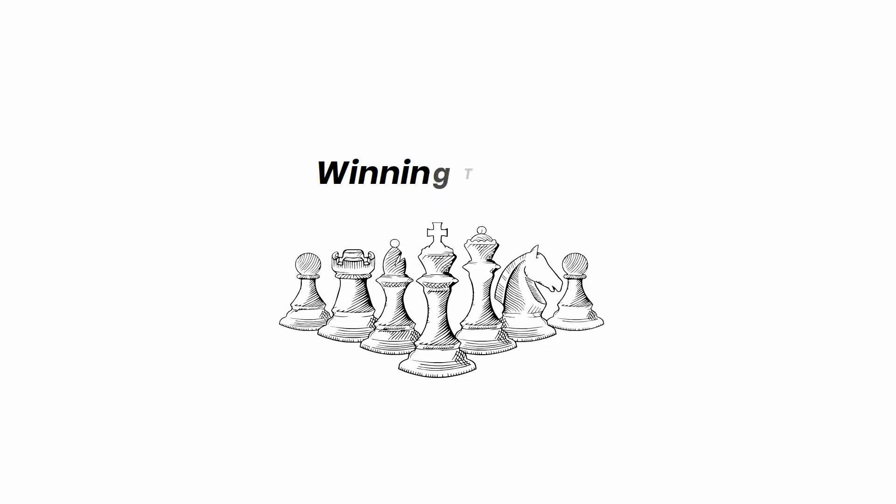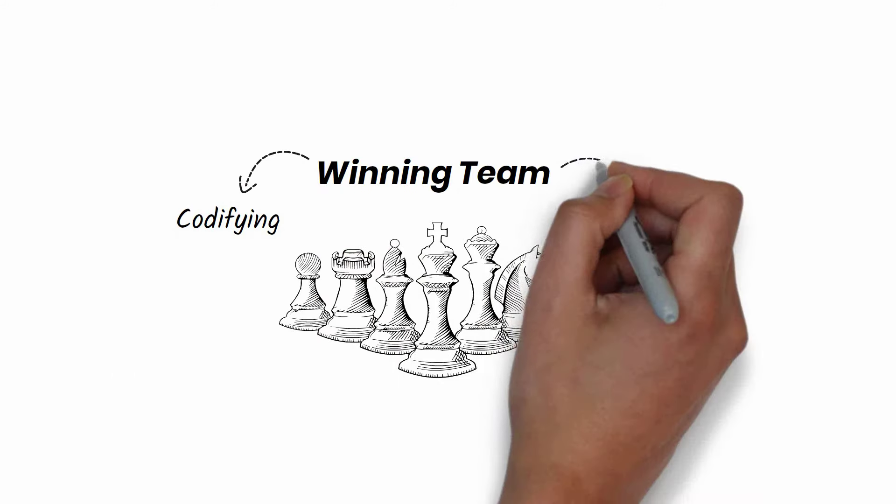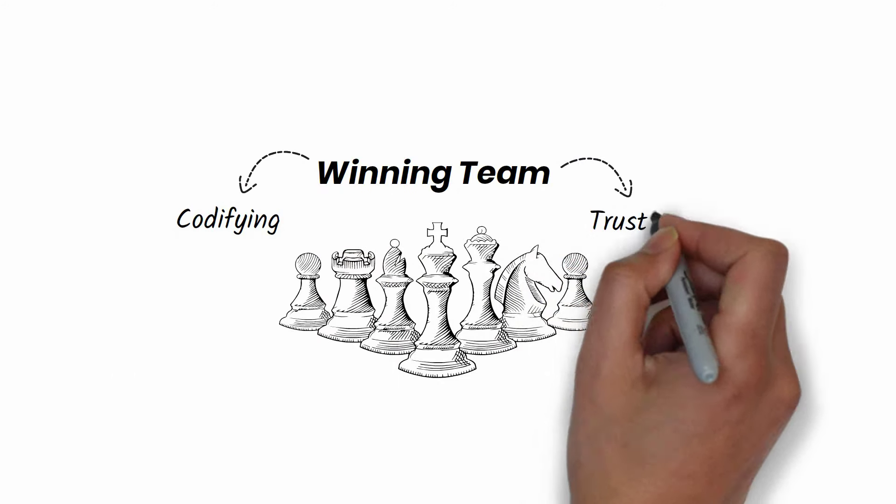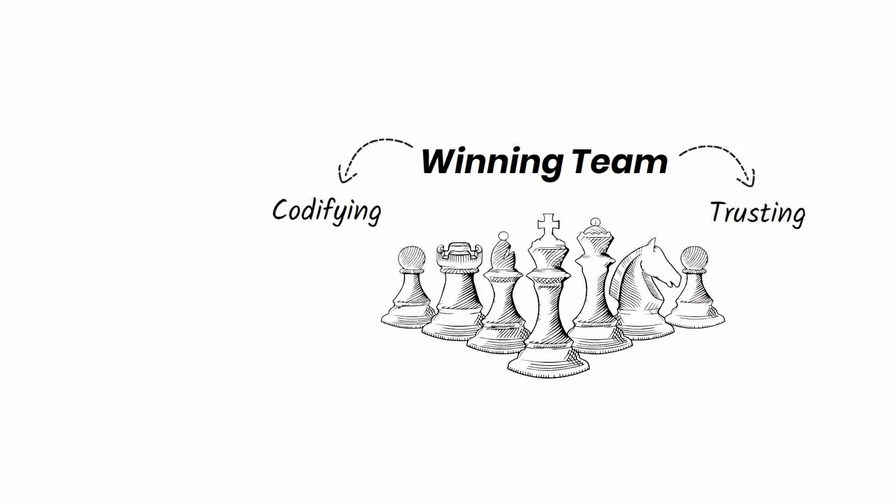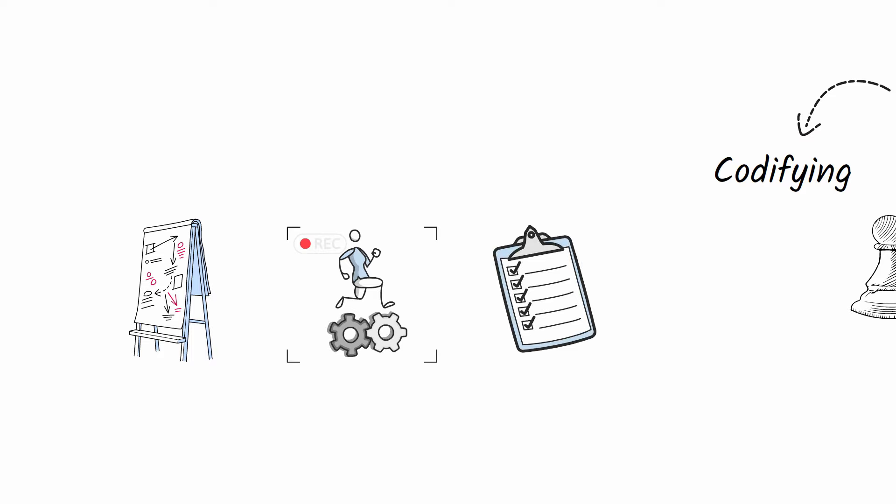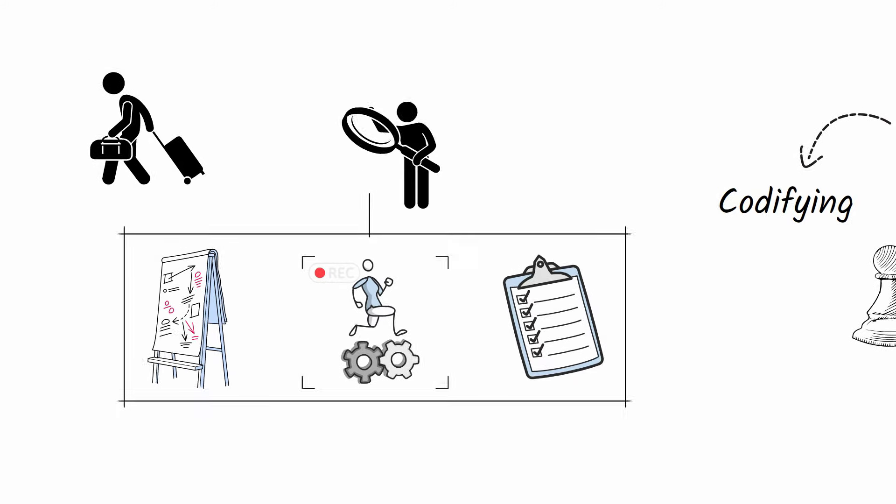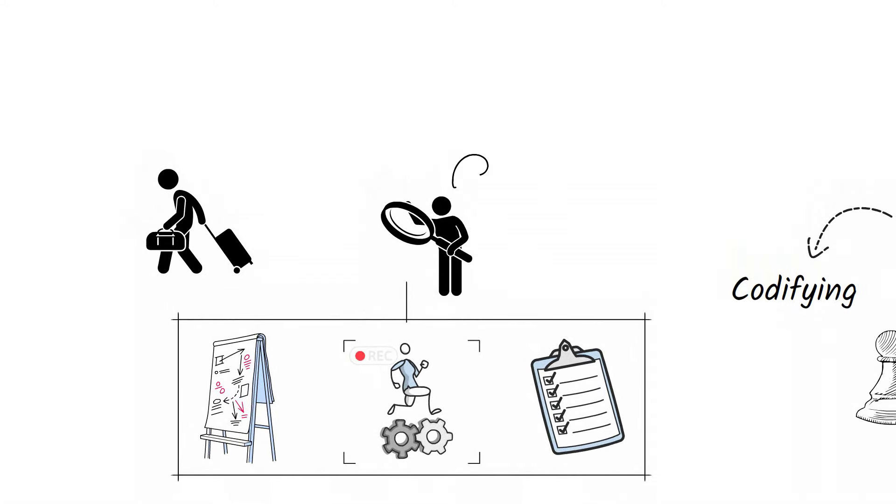Start building a winning team by codifying and trusting. Document everything you do. Write out procedures, record yourself performing tasks, and create detailed checklists. Your goal is to have a set of resources so comprehensive that if you had to step away for six months, someone could step in and run the business using those materials.